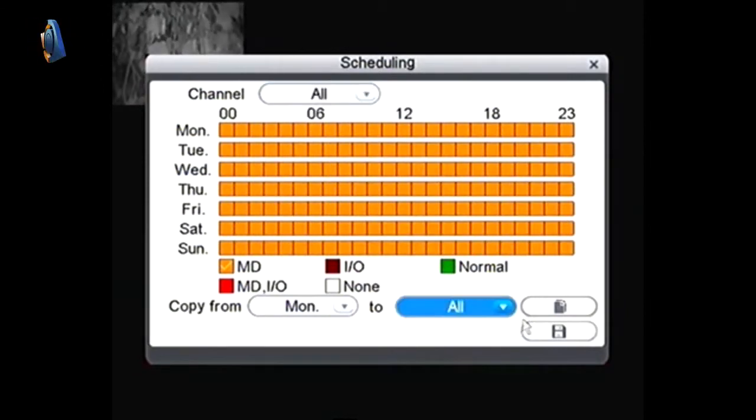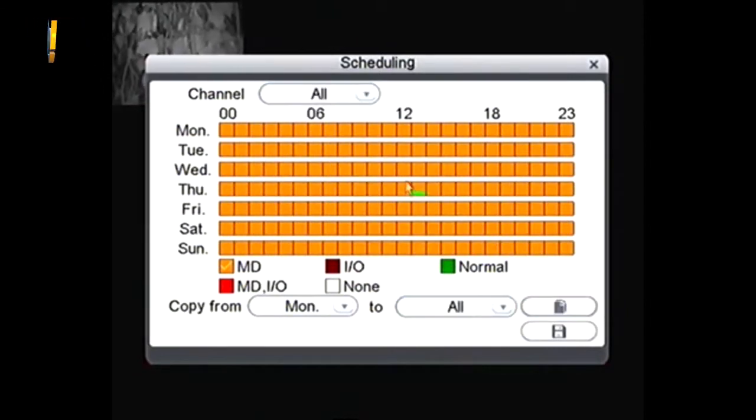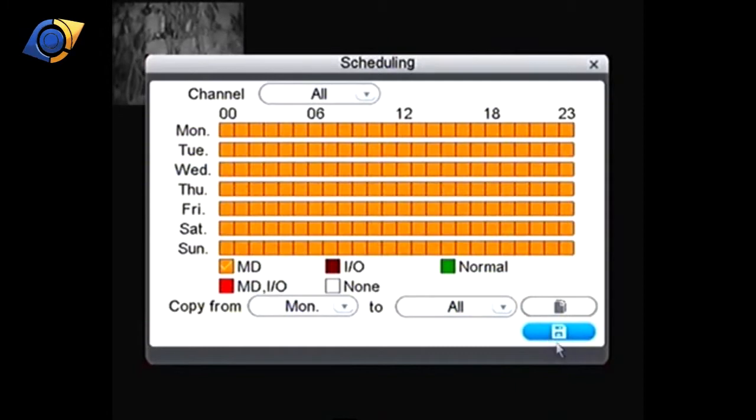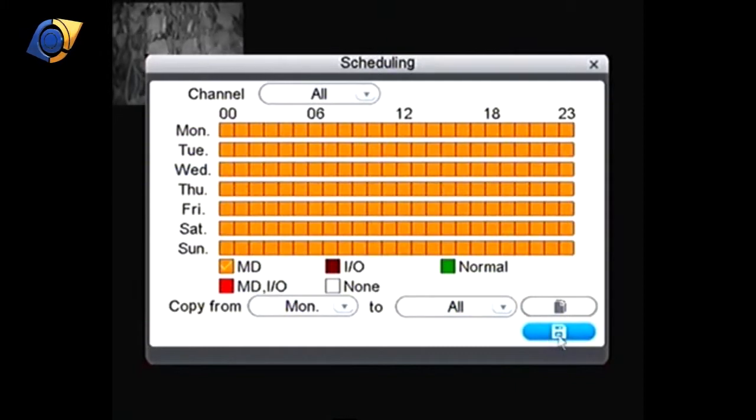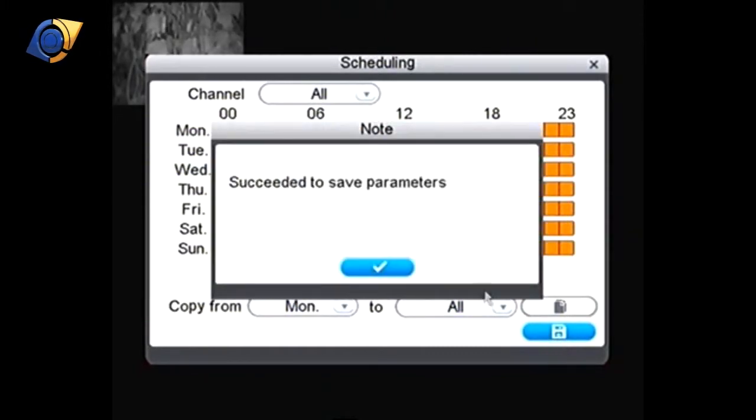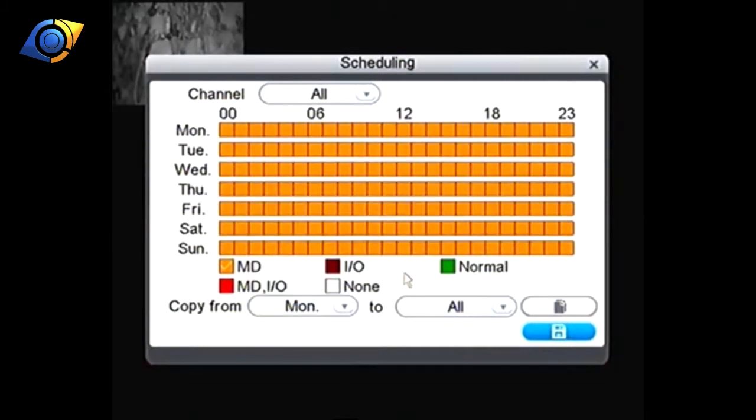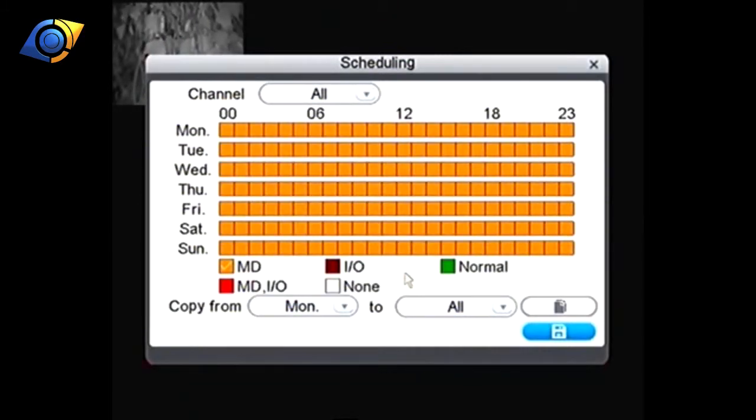So once it's all coloured in orange for motion detect we can click the save button down there. Just lets you know that saved okay and then again to go back we want to right click on the mouse.